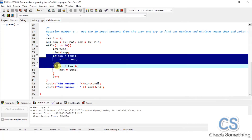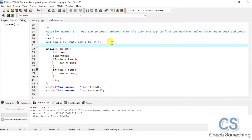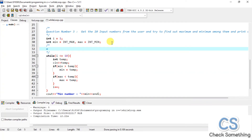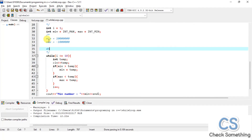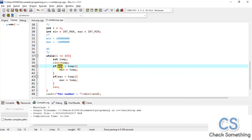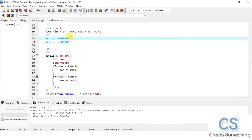Let me clarify the logic once more with a small example. In 'min' we have stored a very large value. Now suppose the user enters 45. The program checks: is min greater than 45? Yes, it is. So it assigns 45 to min. Next, suppose the user enters 15. It checks: is min greater than 15? Yes, 45 is greater than 15, so it assigns 15 to min.